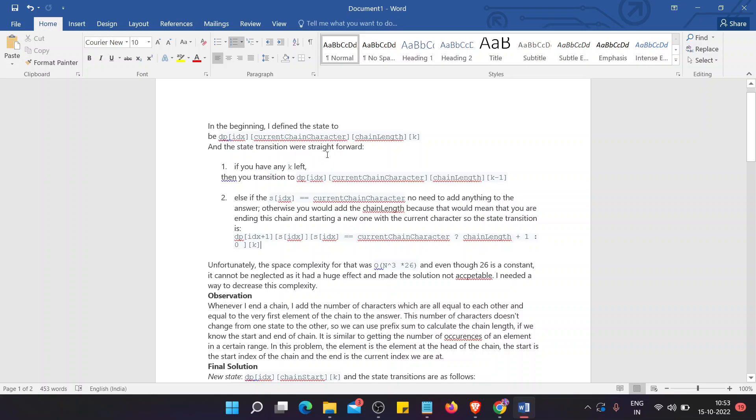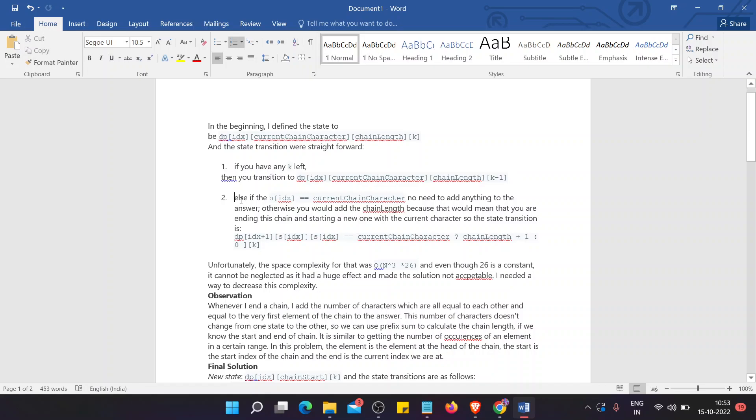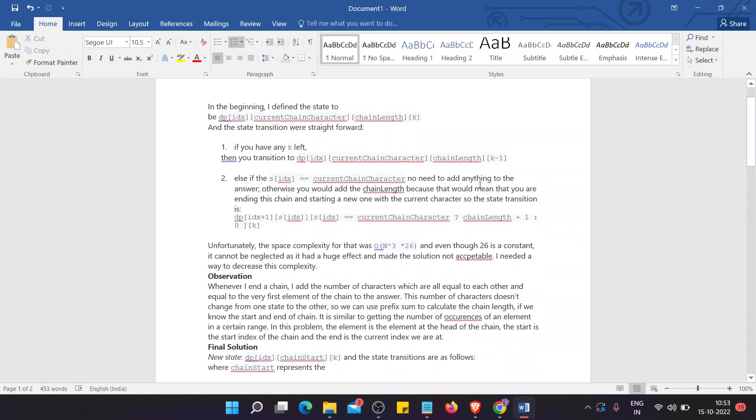It will be straightforward. If we have any k left, then we transition the DP to k minus 1. Else, if there is any index that equals to the current chain character, then there's no need to add anything to the answer. Otherwise, we would have the chain length, because that would mean that we are ending this chain and starting a new one with this current character.